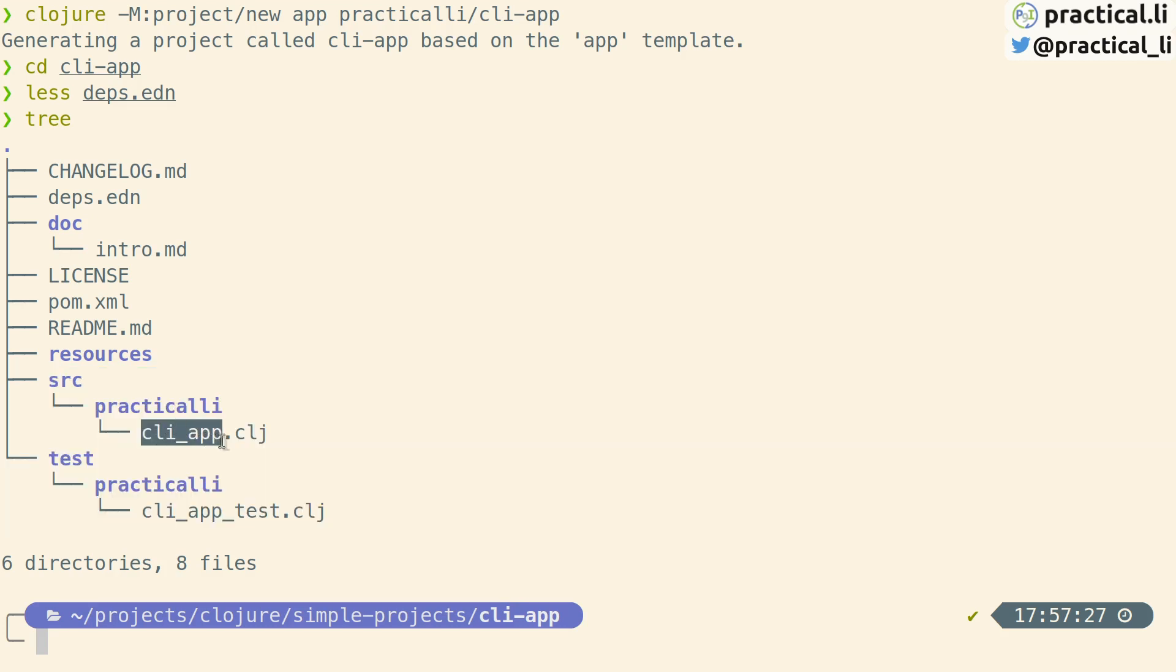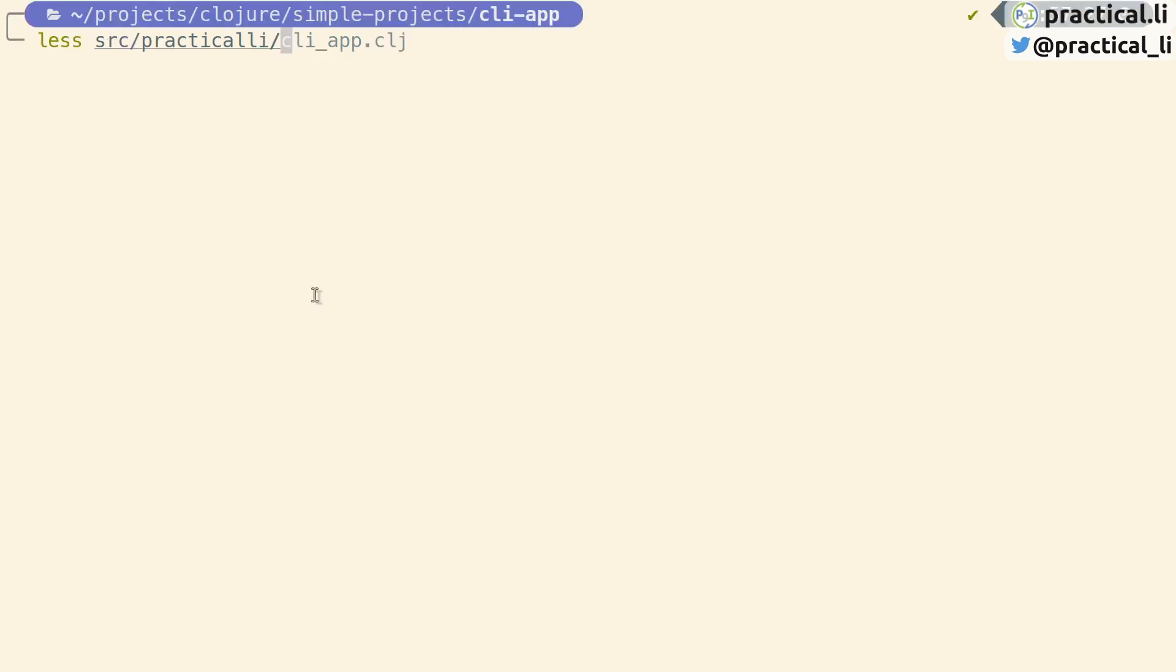You may notice that the name of the file is slightly different. It's got an underscore rather than a dash. This is a limitation of the JVM. The classpath does not accept dashes in the name, so the project automatically creates equivalent file names based on the namespace.